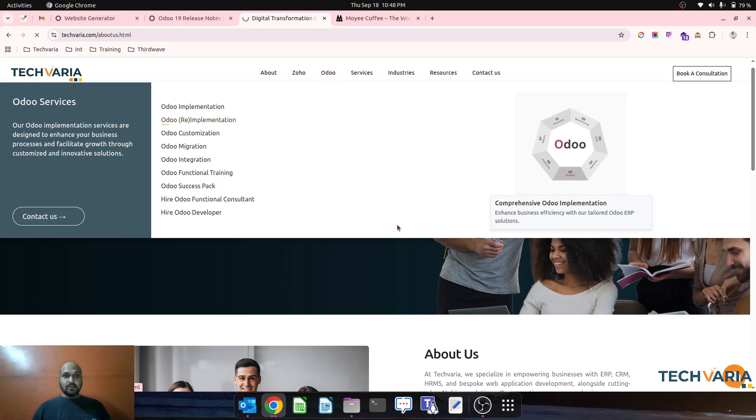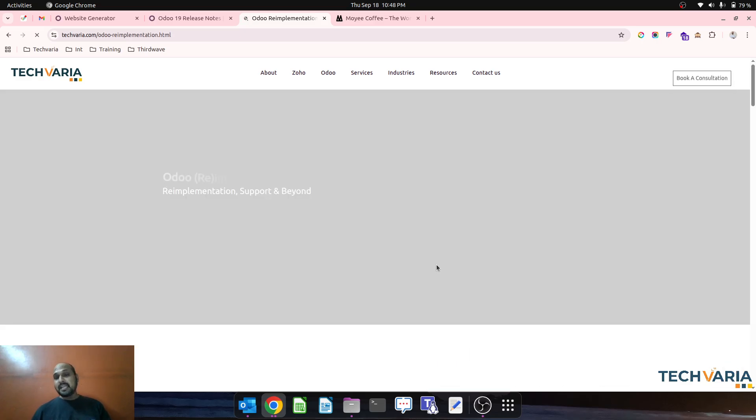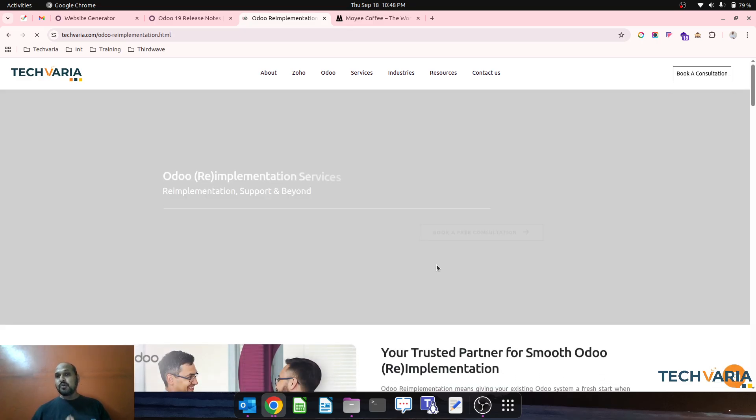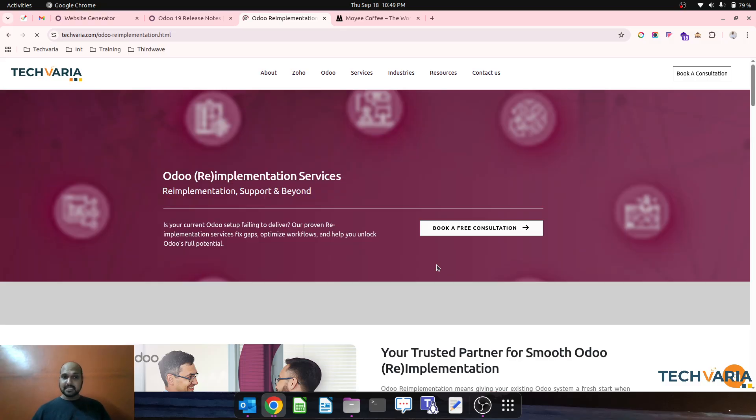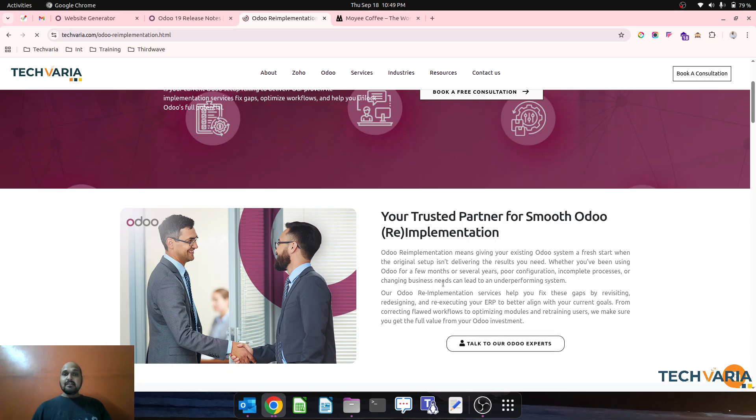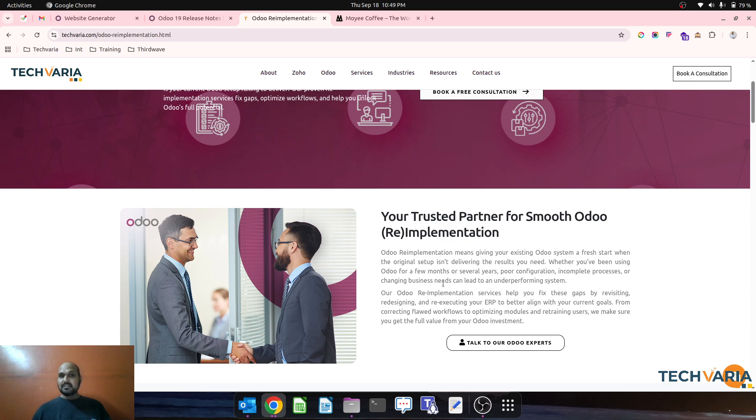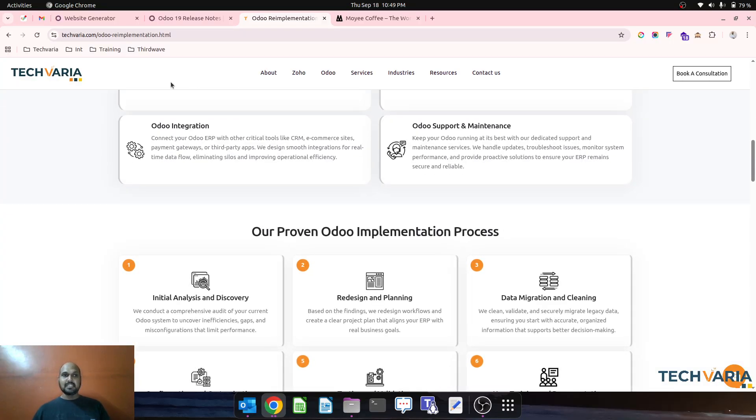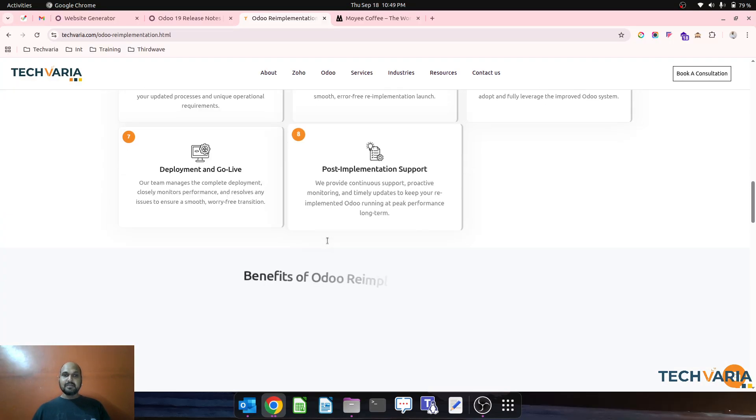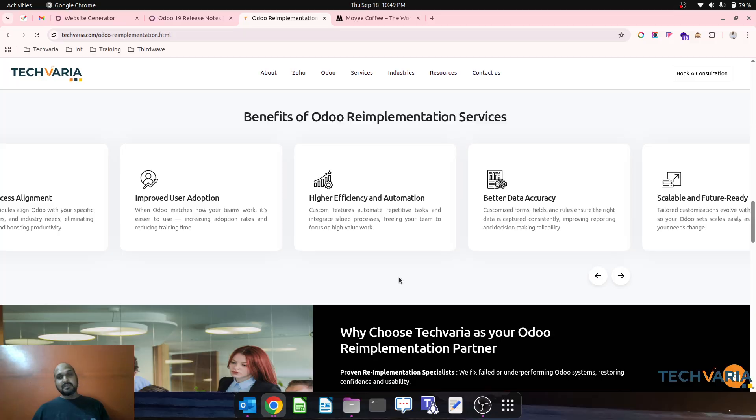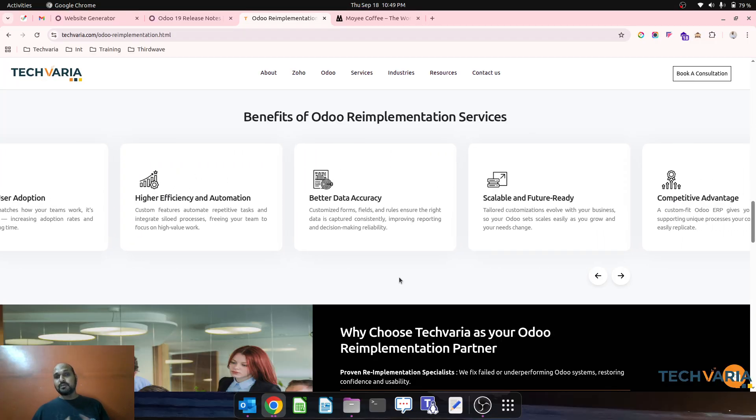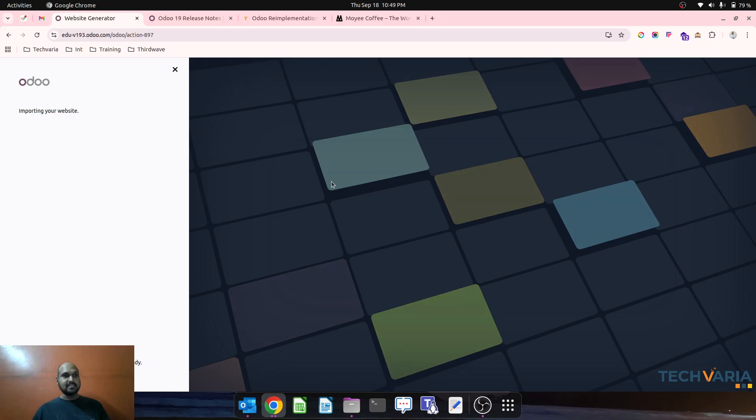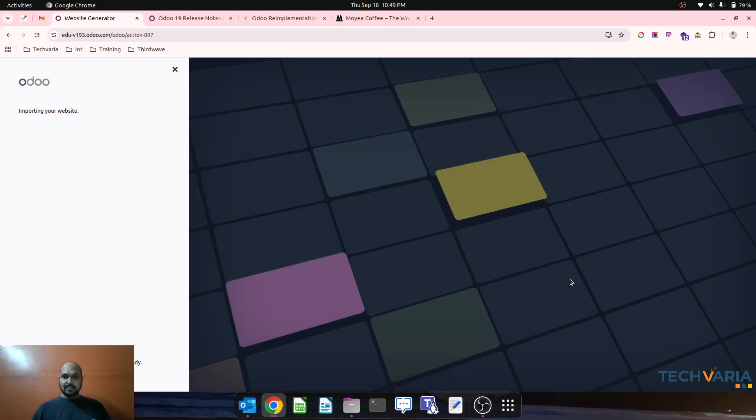We offer very good Odoo re-implementation services where any Odoo existing client can connect us and we can definitely review their present setup and give them what can be best implemented with Odoo default workflow and business process engine.